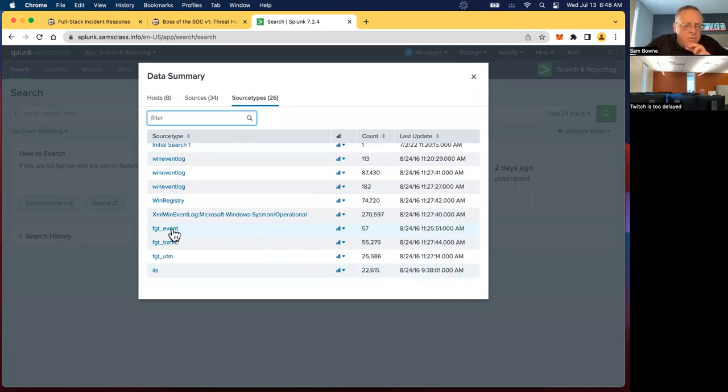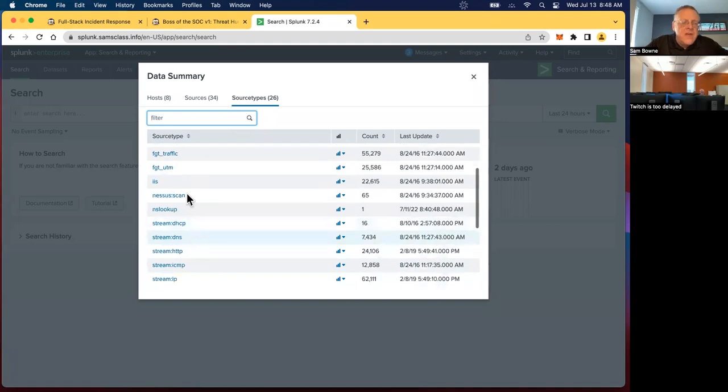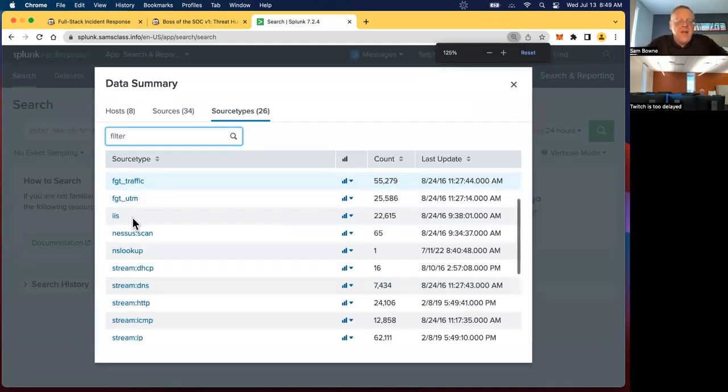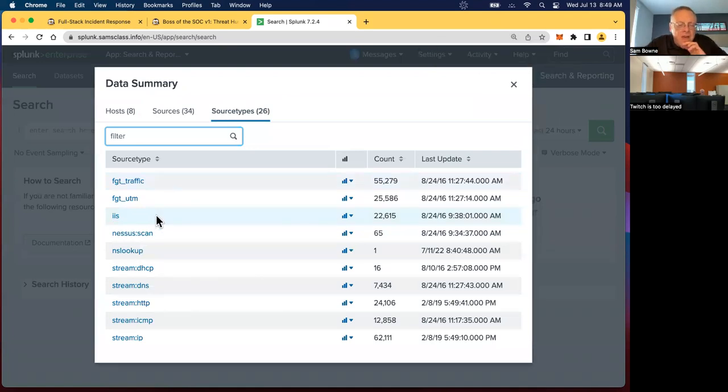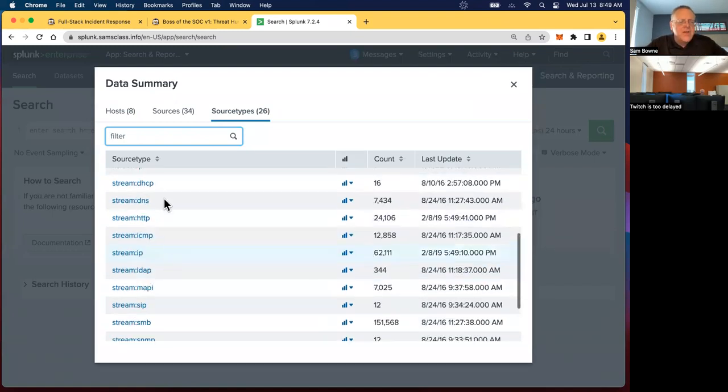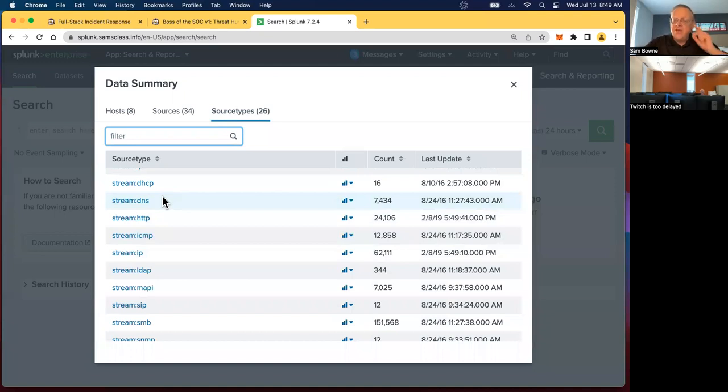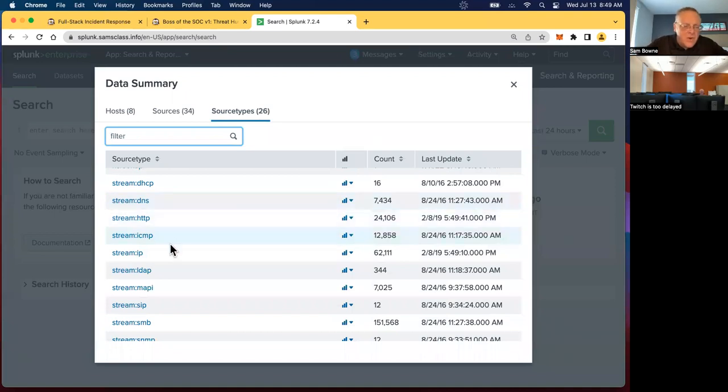Then there are FortiGate events. This network has a FortiGate firewall, and it is recording what it sees. There's an IIS web server. Make this bigger. So it's got log from the IIS Microsoft web server. There are stream records. These are records where Splunk is monitoring the network traffic directly. Now, it does not store entire PCAP files. It stores just a summary of the data flows, much like the Cisco product NetFlow. So you get a summary of DNS traffic, HTTP traffic, and other protocols.